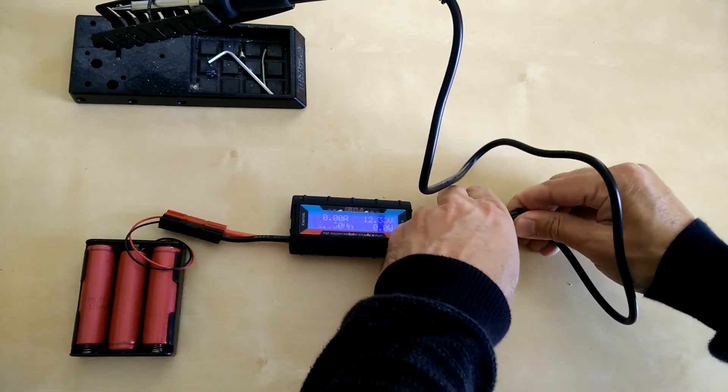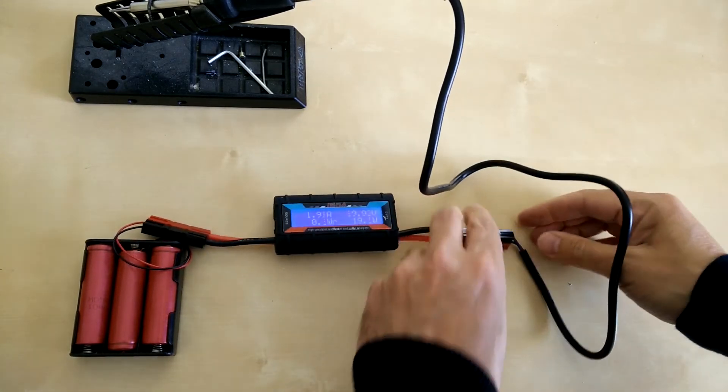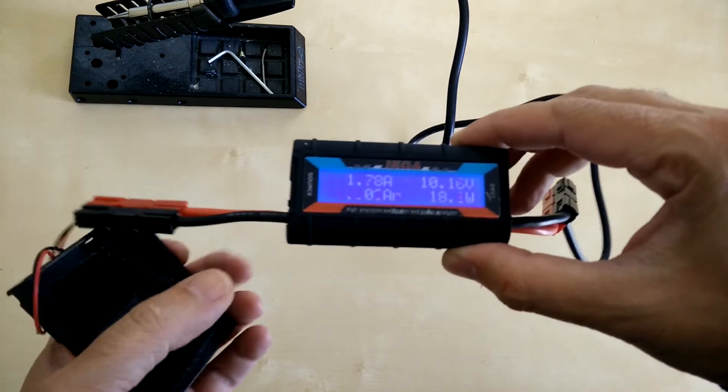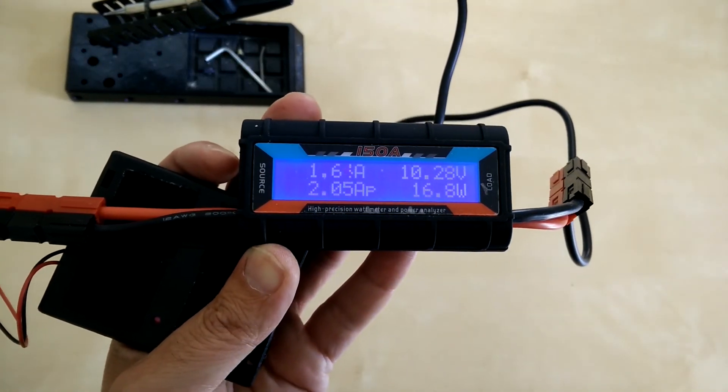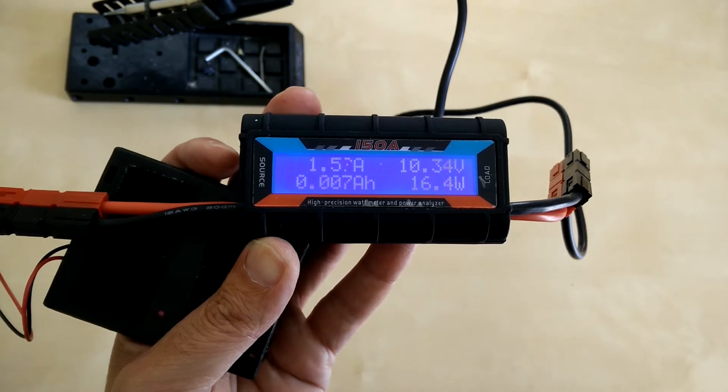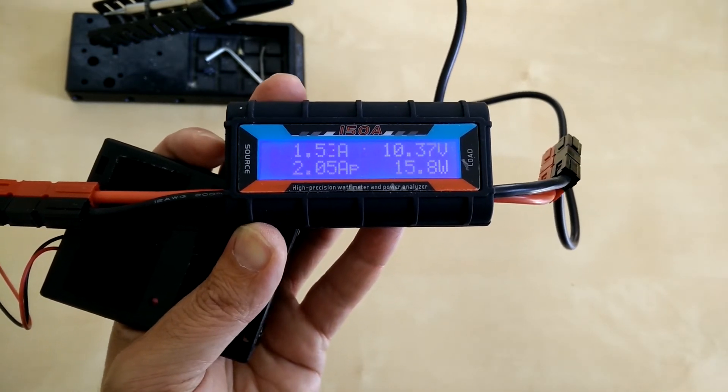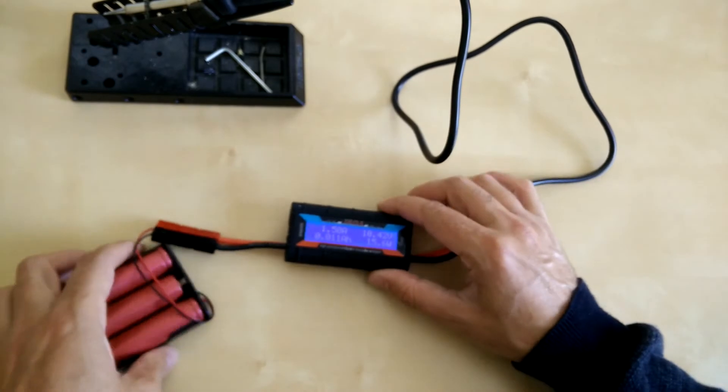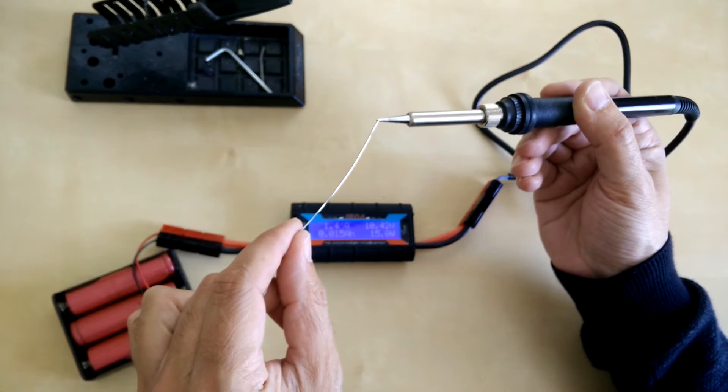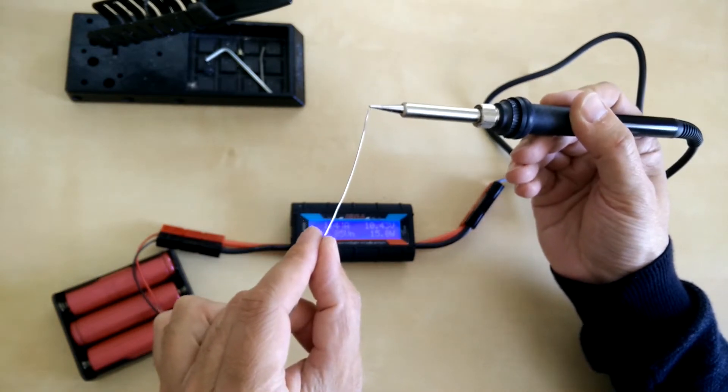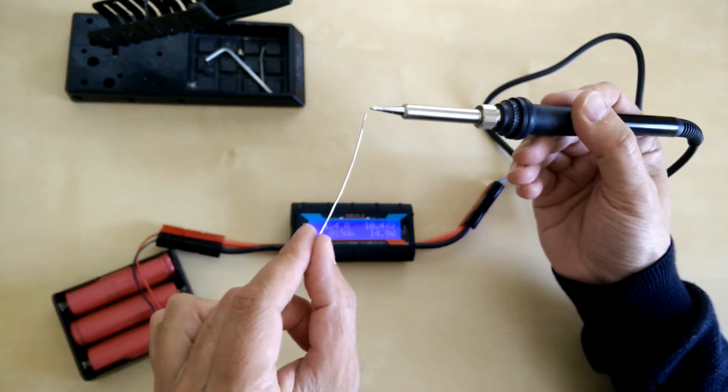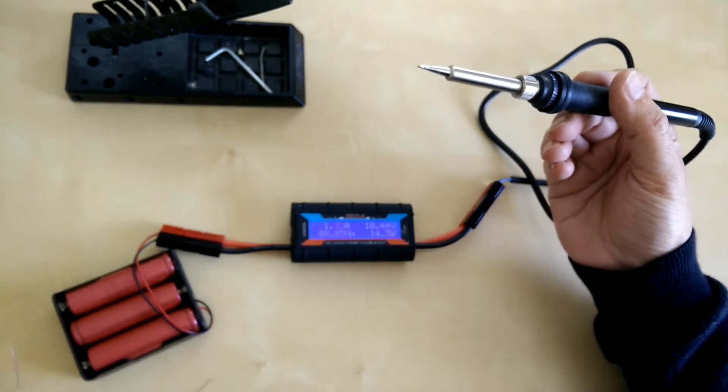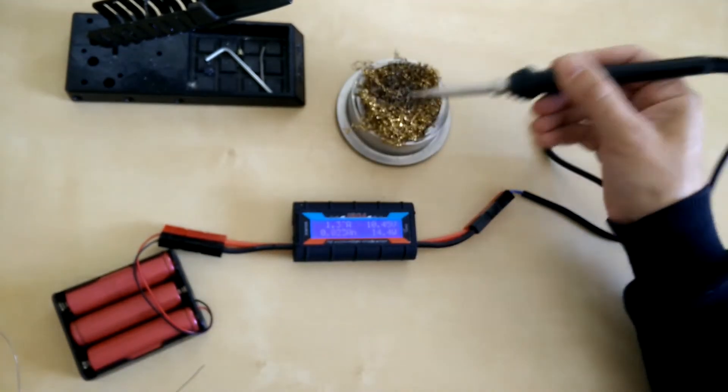There we go: 18 watts. Battery volts has dropped to just over 10 volts, 1.5 amps, about 15 watts at the moment. Let's just check if it's getting warm... okay, it's warm. That would work.